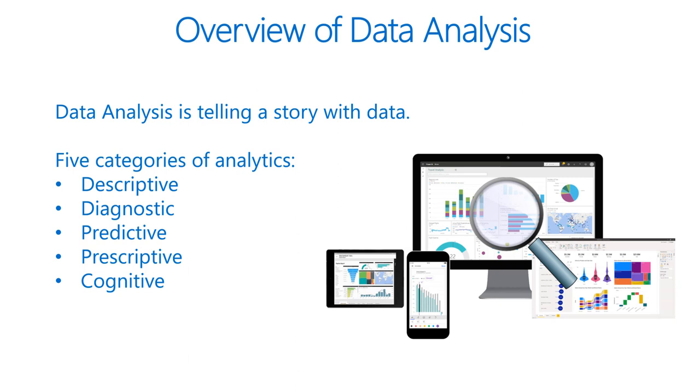To analyze data, core components of analytics are divided into different categories, starting with descriptive. Descriptive analytics helps answer questions about what has happened based on historical data. Descriptive analytics techniques summarize large datasets to describe outcomes to stakeholders.